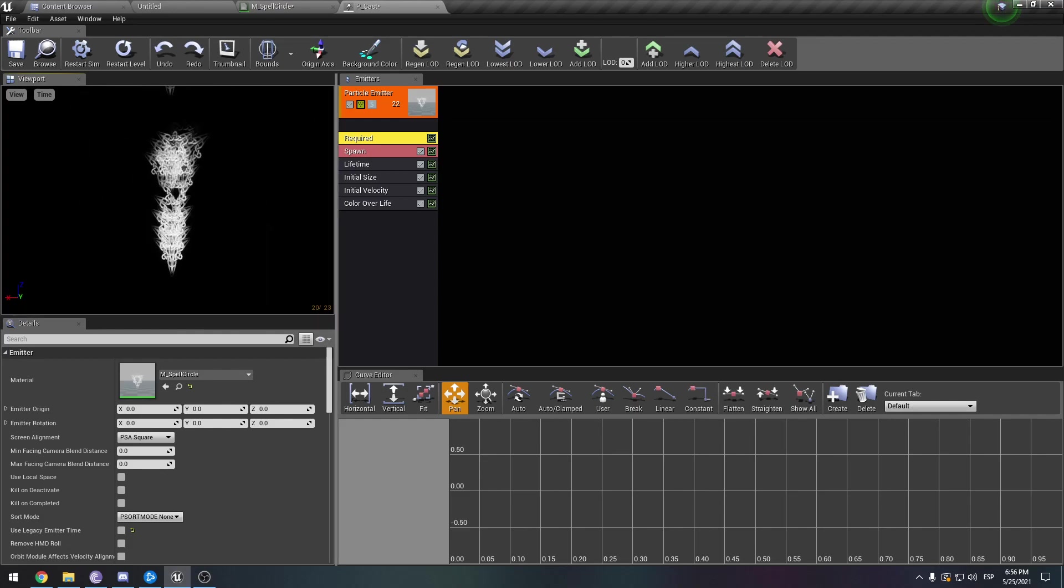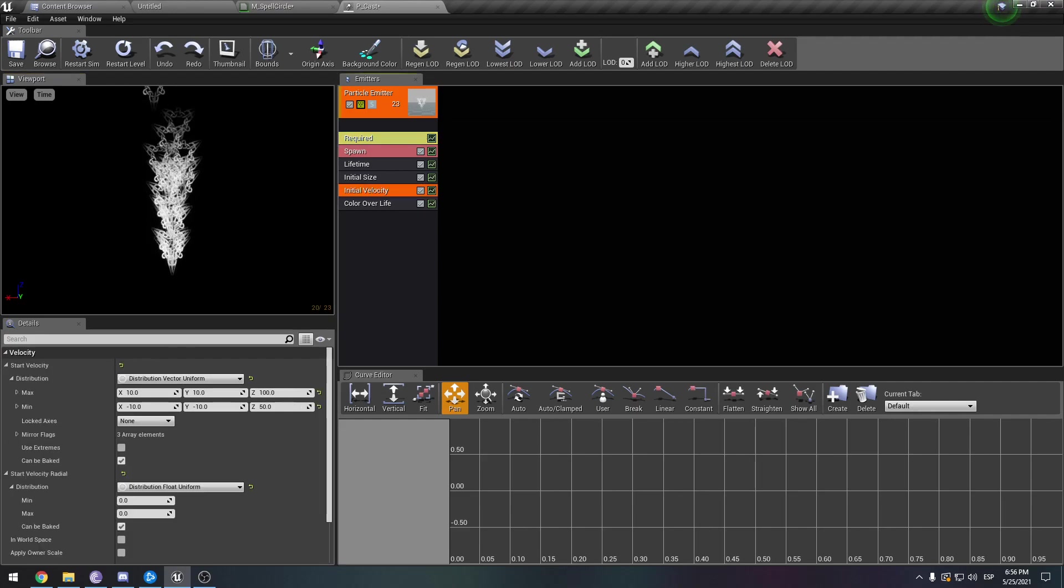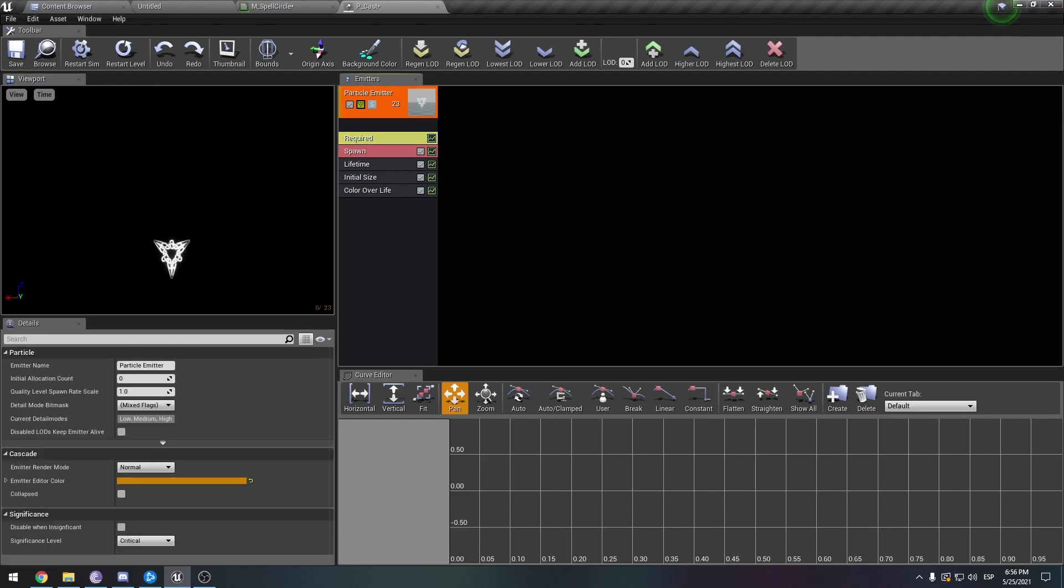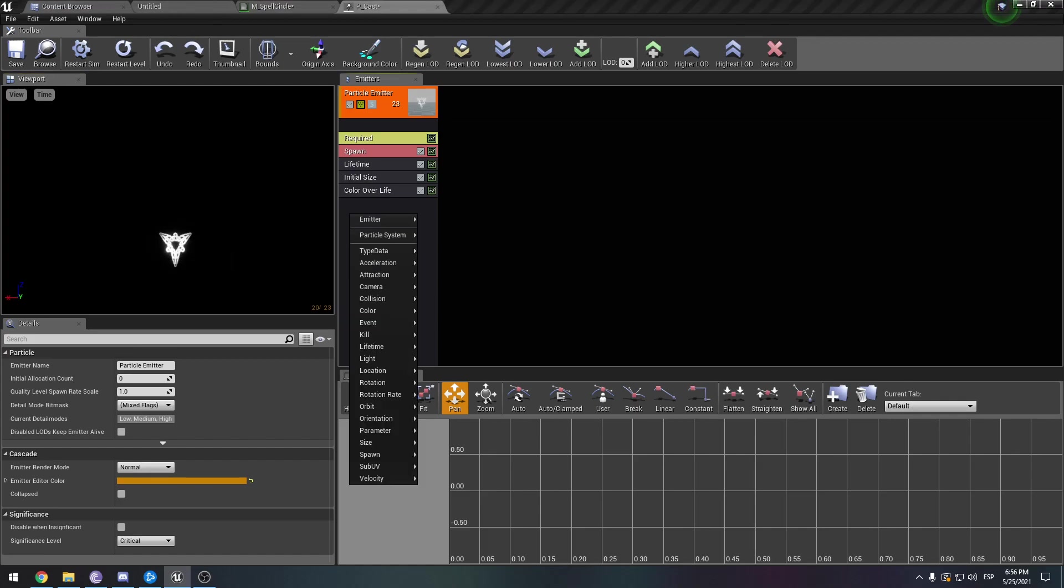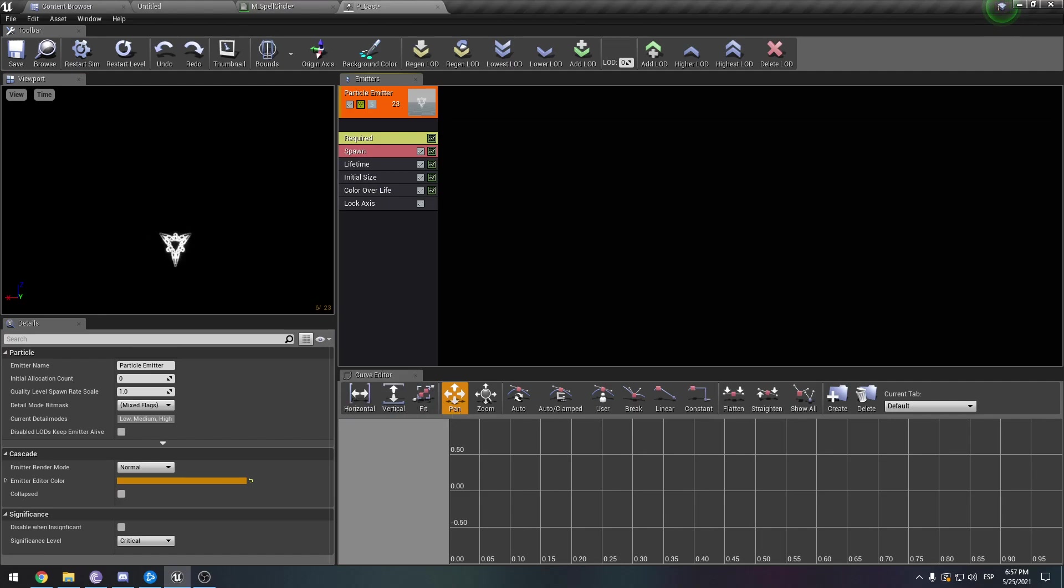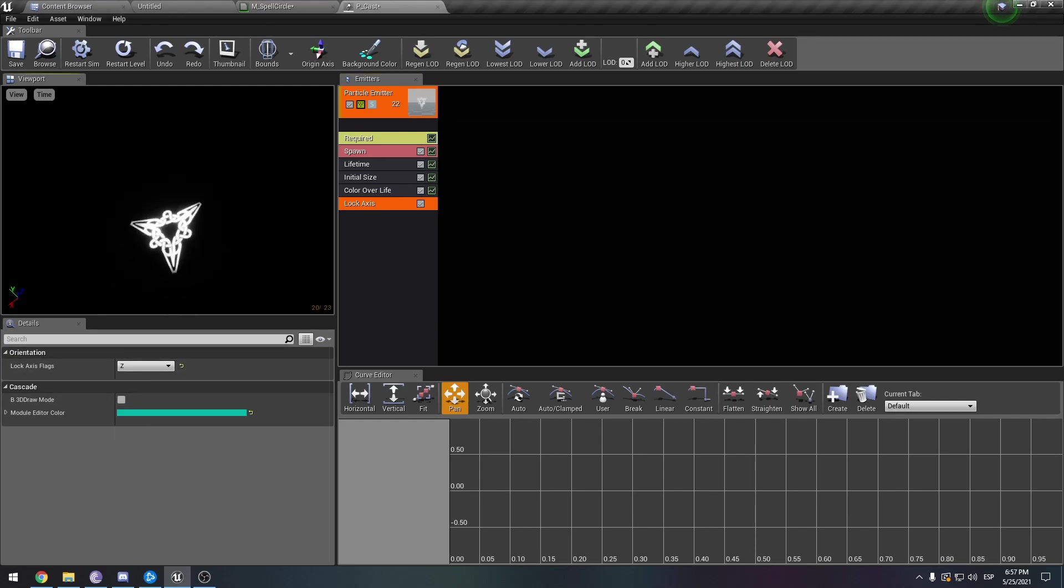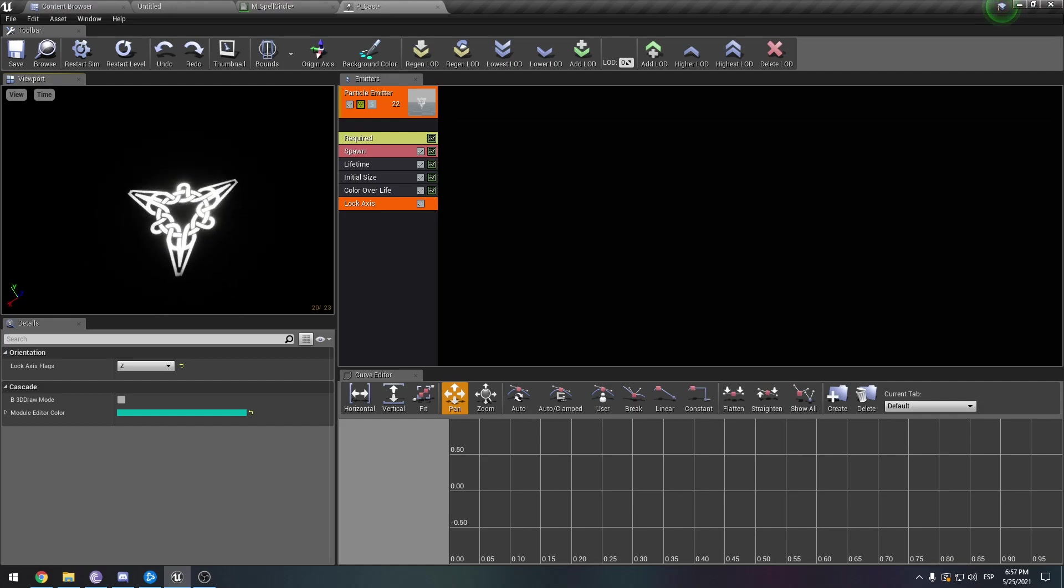We don't want this velocity upwards, so we just erase it. We want it to be like a magic casting ability on the floor. We don't want it rotating with our camera. So right-click, orientation, lock axis. Lock it on C. Let's zoom in and see what's going on so far.